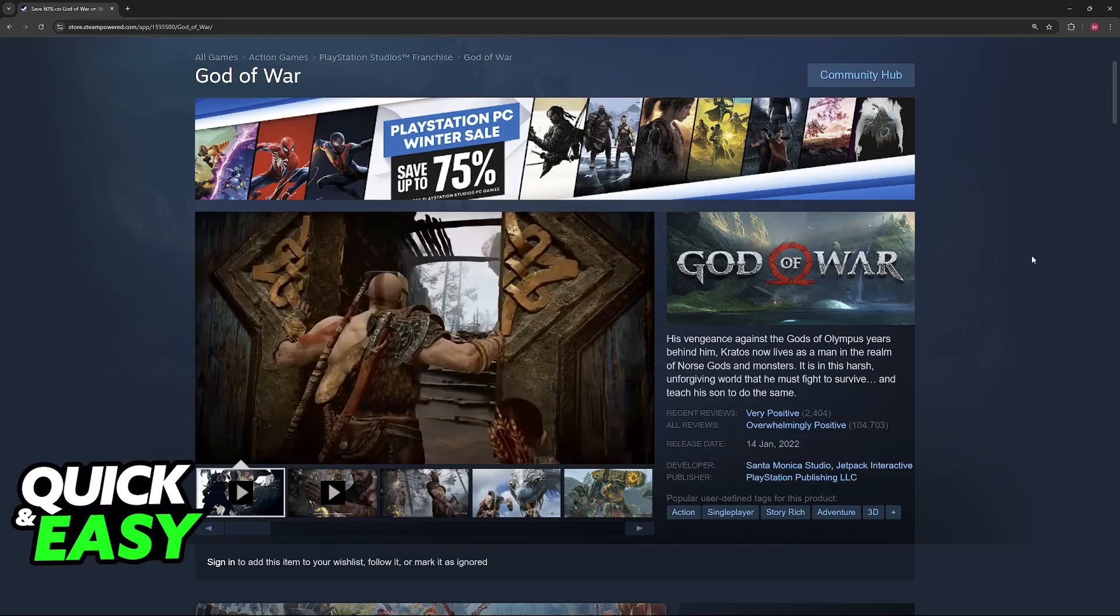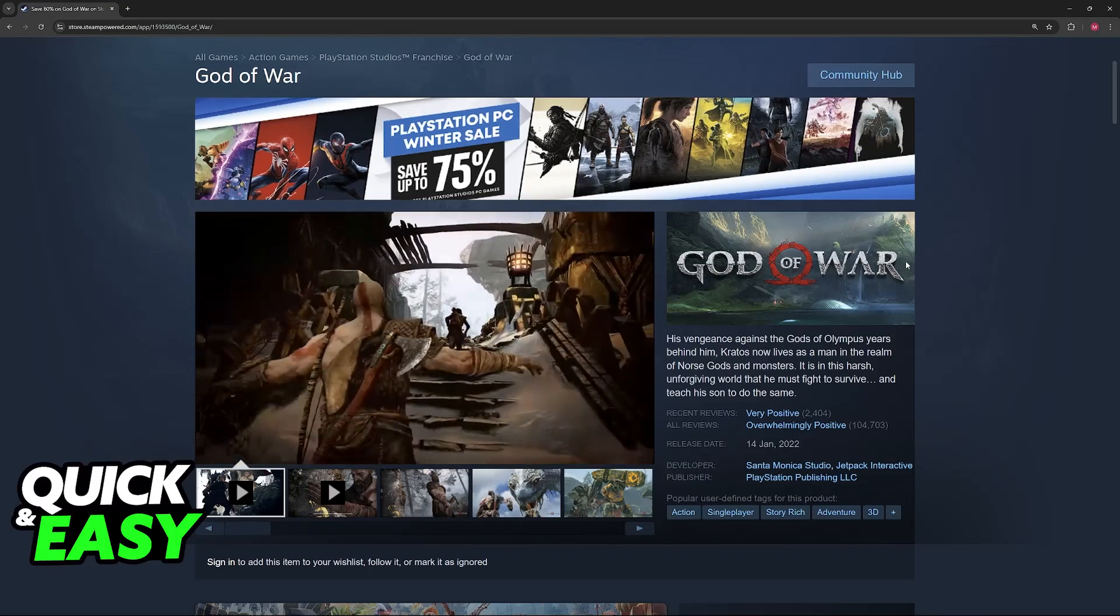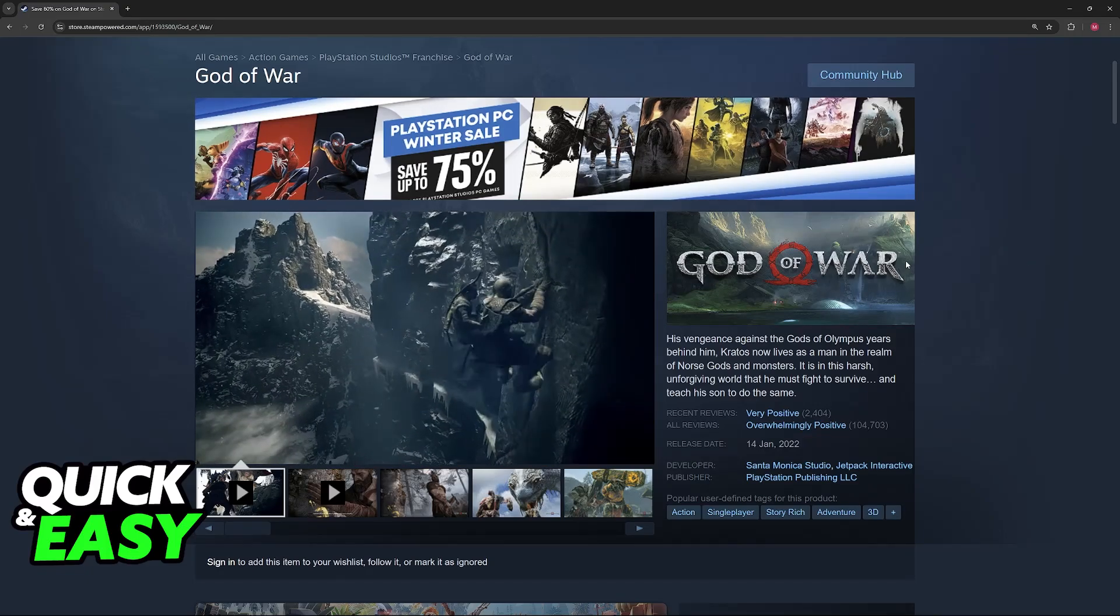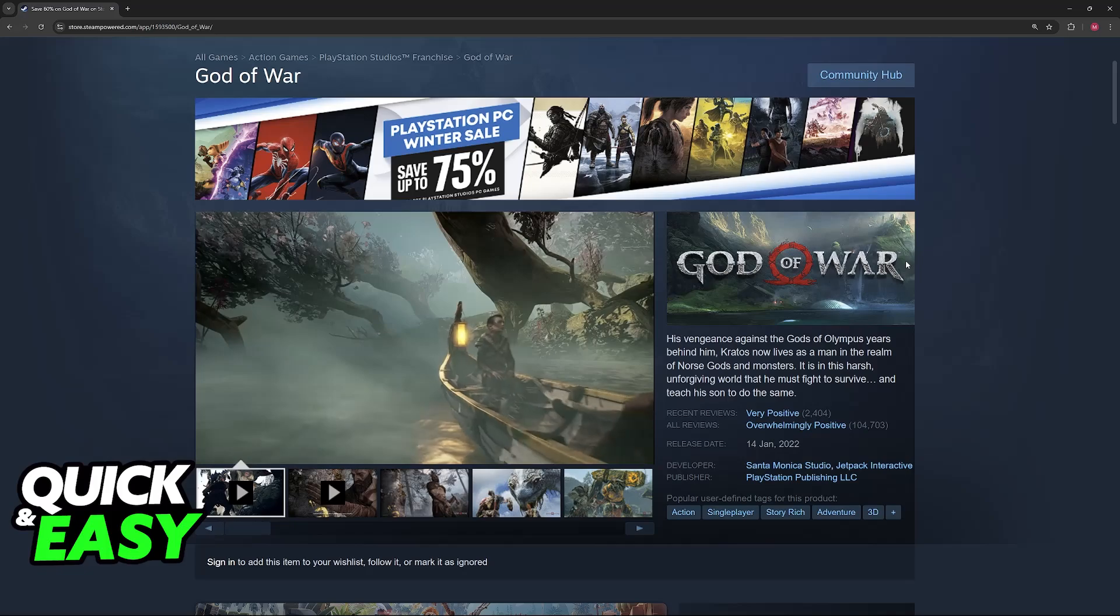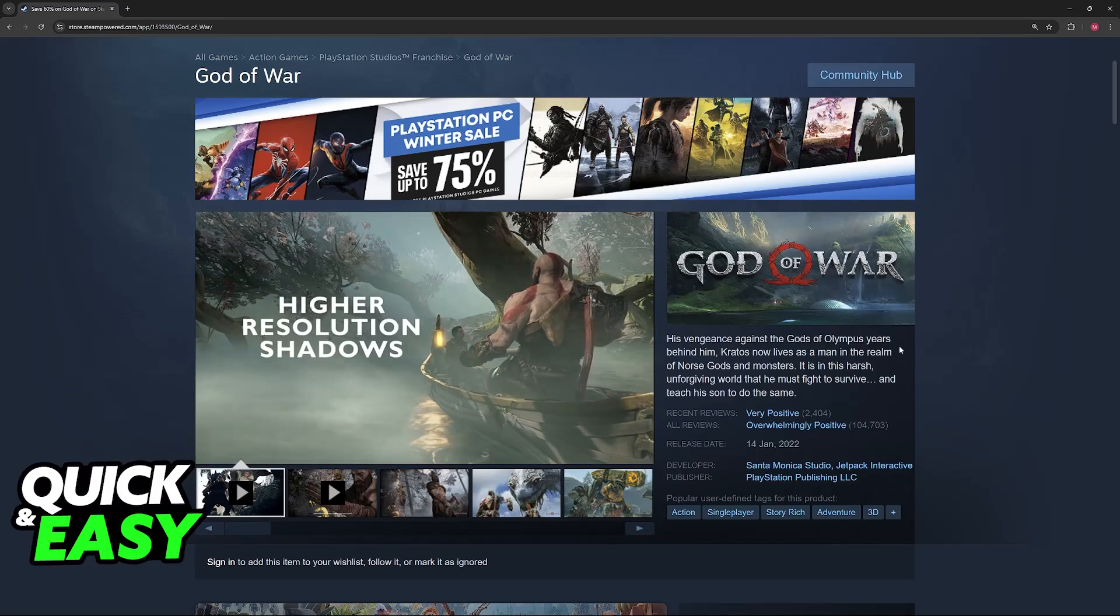Don't worry, even if you own God of War outside of Steam you will still be able to add it to your Steam library and use this method.